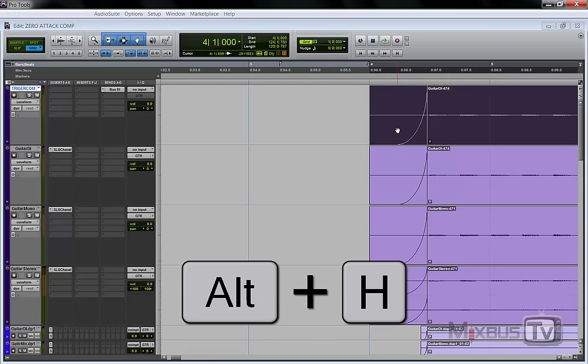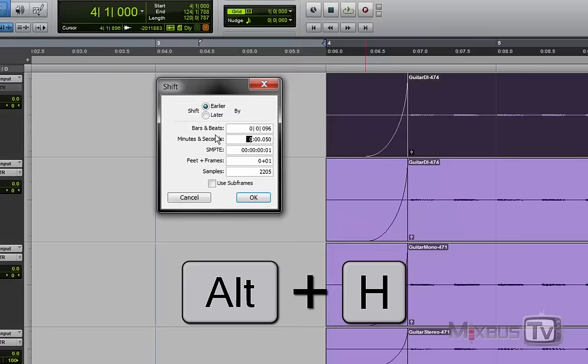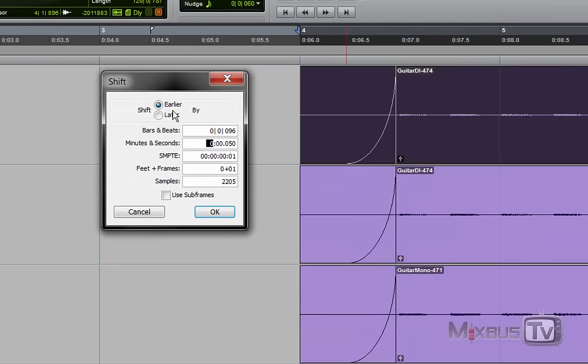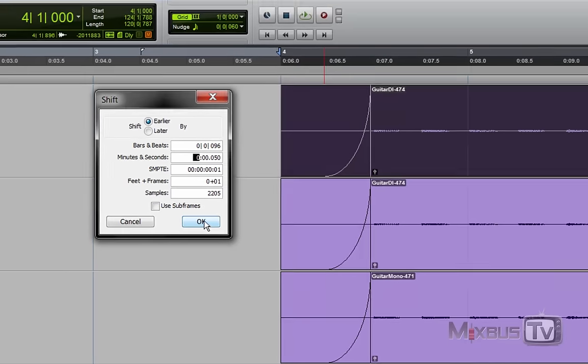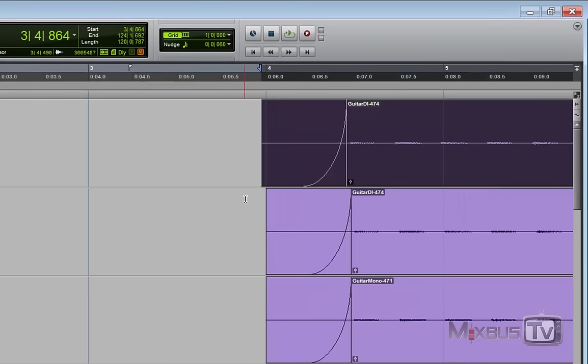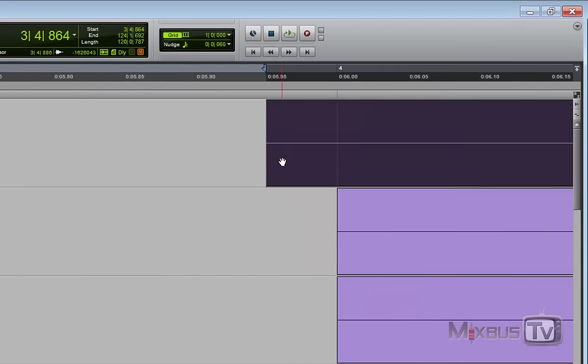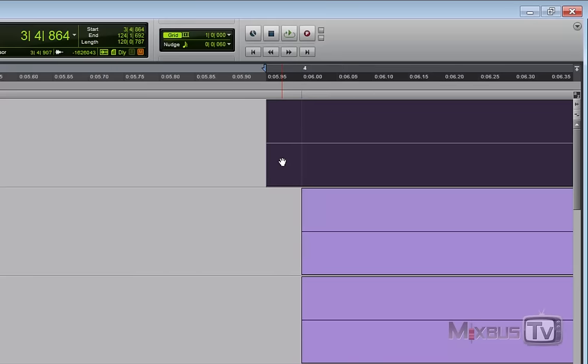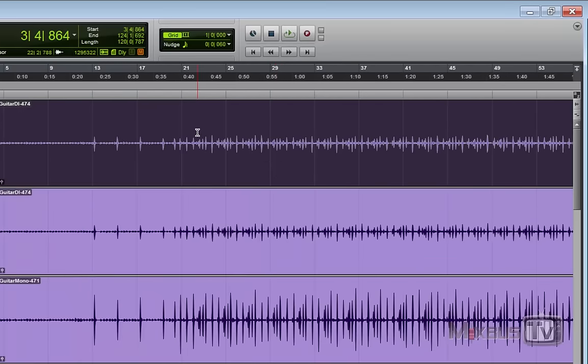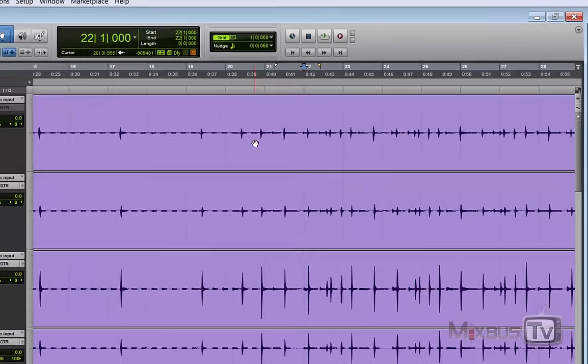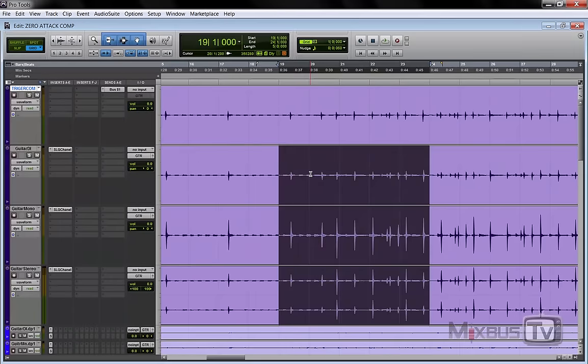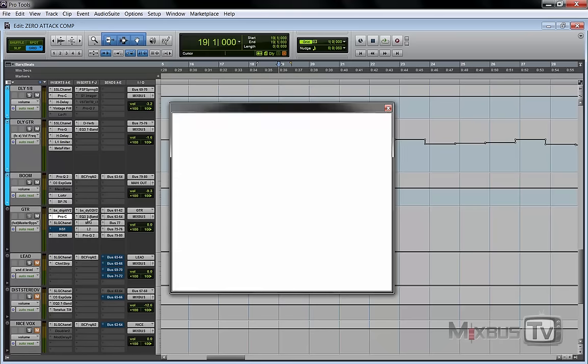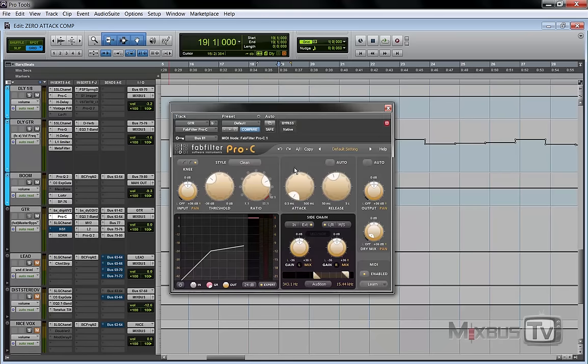As you can see now it's 50 milliseconds ahead from the DI track and all the other guitar tracks. This way I made my compressor zero attack time.